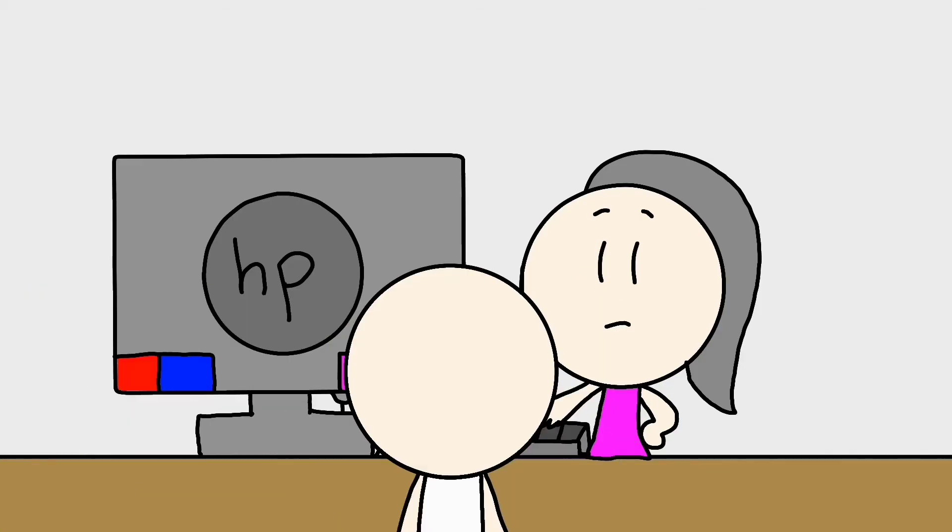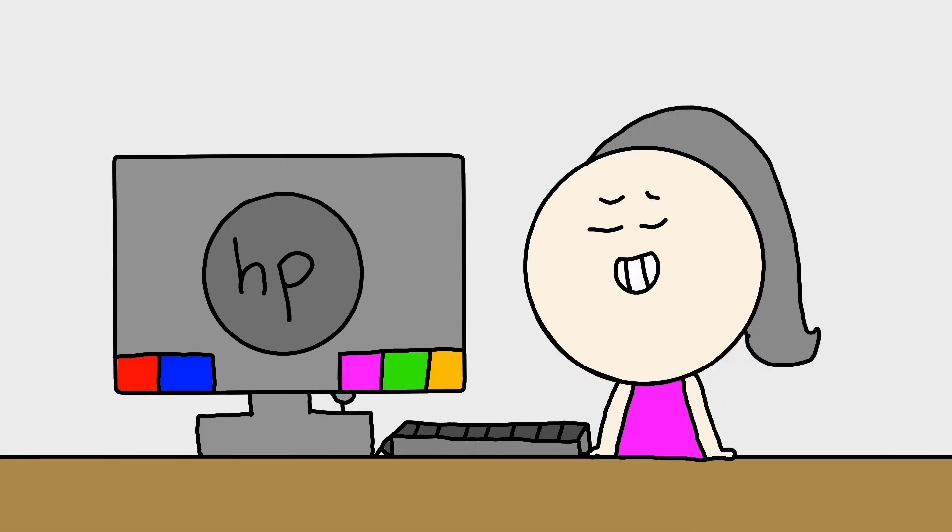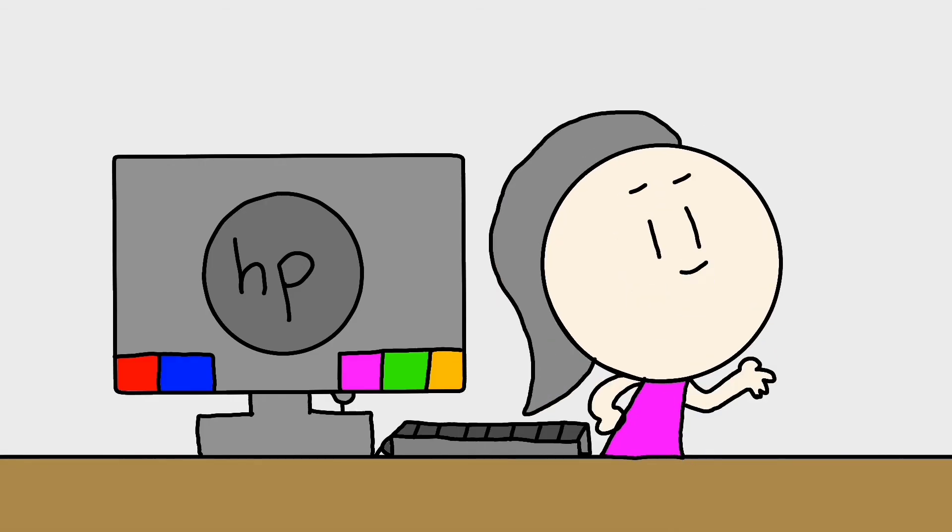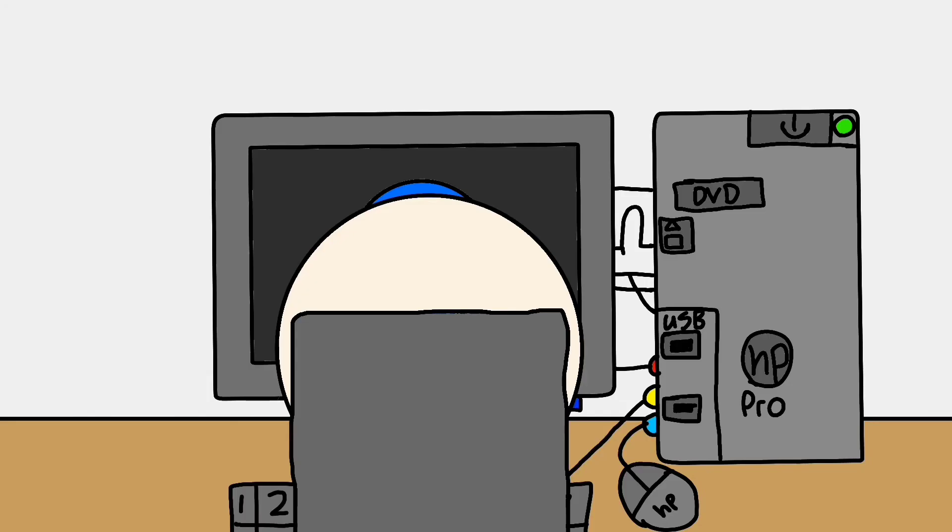So I went to ma'am's desk and asked her, 'Ma'am, can we use the computers?' 'Yes, as long as you don't make noise.' Then I jumped up with excitement and quickly went to a computer.